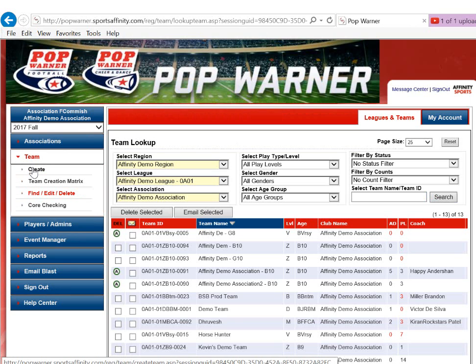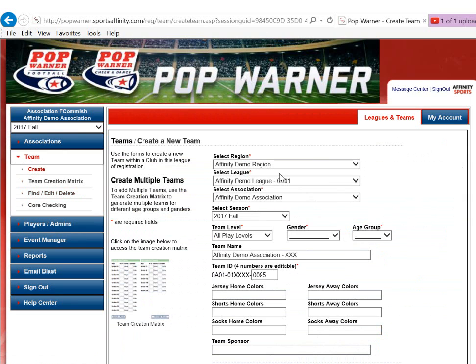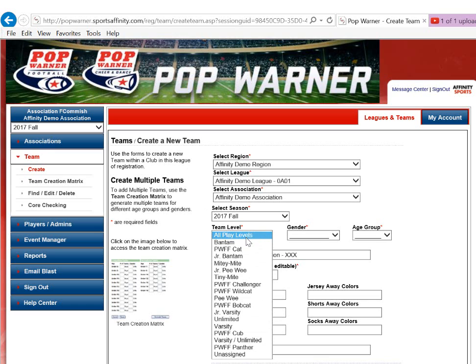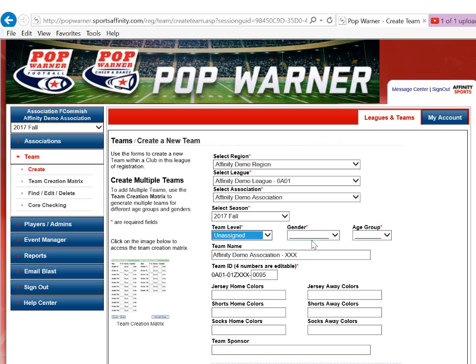I will click Create right underneath the Team section. Depending on my level of access, I may have everything or nothing filled out in the drop-down. If there is anything that needs to be selected, I will do so. The season will auto-populate based on what I have chosen from the top left. I will select my play level — specifically, it's going to be the unassigned play level for 2017. The gender will be all or boys, and then I'll need to select my team age.